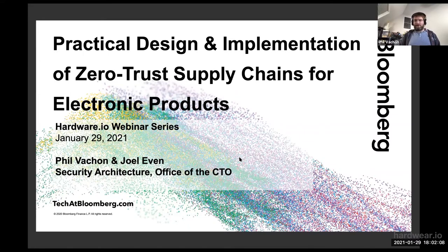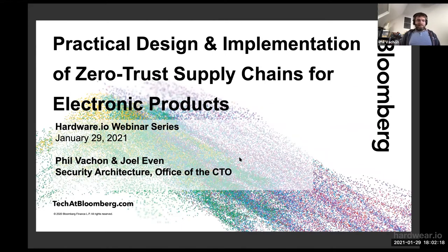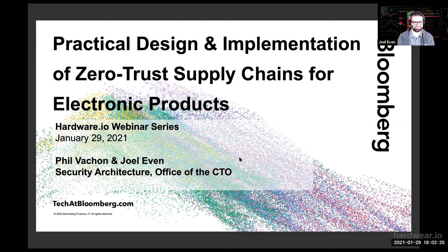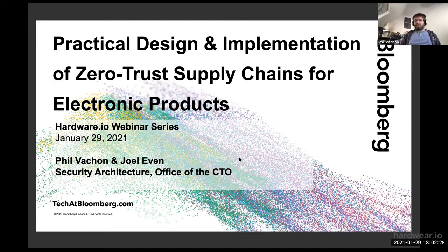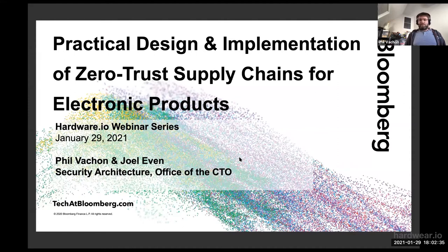For those of you in continental Europe, thank you for stopping by at six o'clock on a Friday. My name is Phil Vashon and I'm here with Joel. We are in the security architecture office at Bloomberg. We're going to talk about something very near and dear to our hearts that has become a very hot topic, especially on the software side — how do you deal with integrity of supply chain, and how do you avoid and manage any sort of compromise?